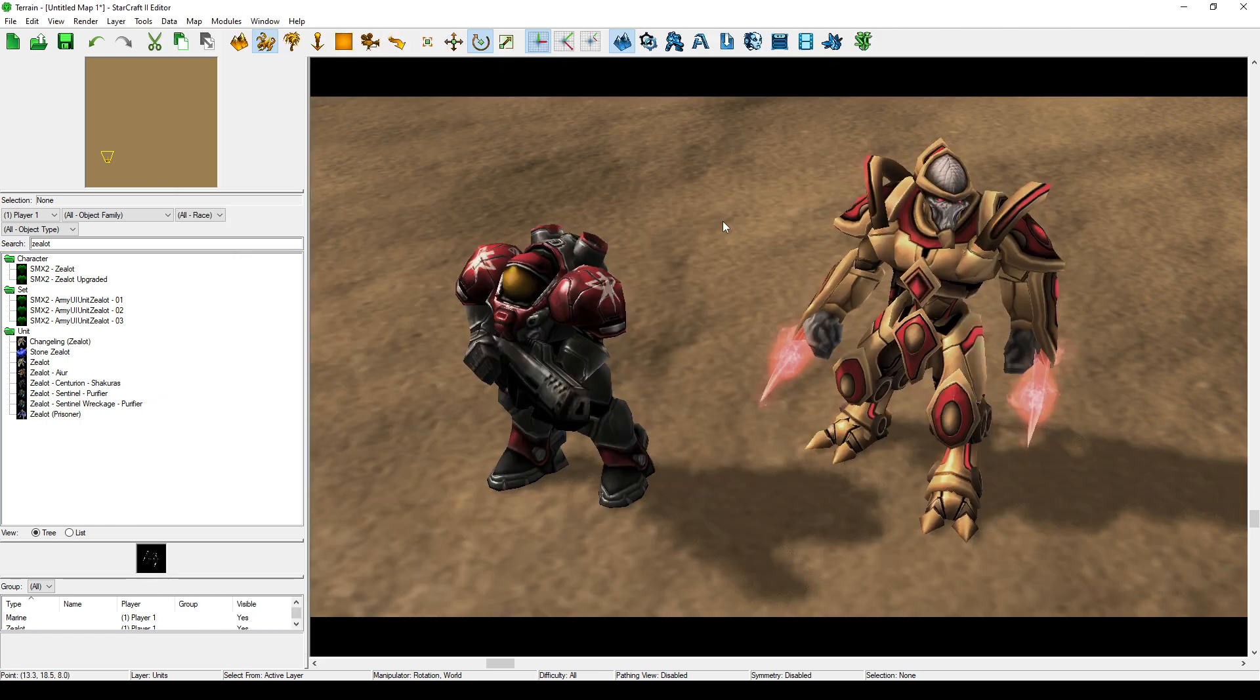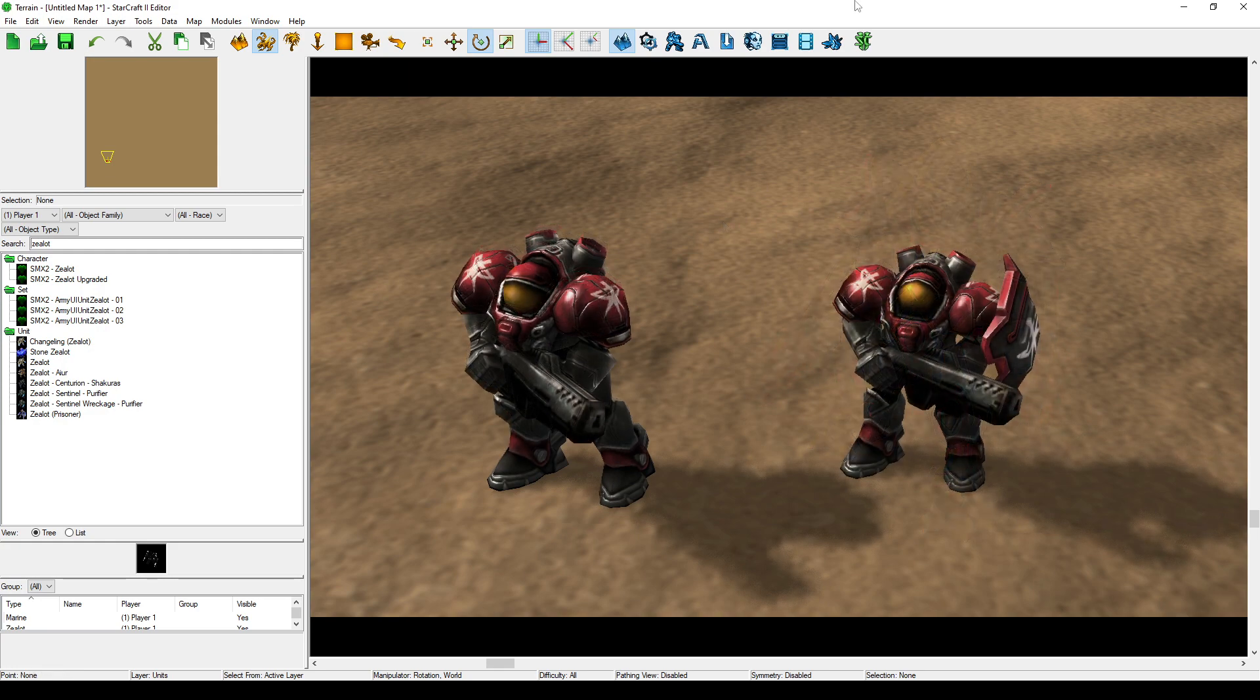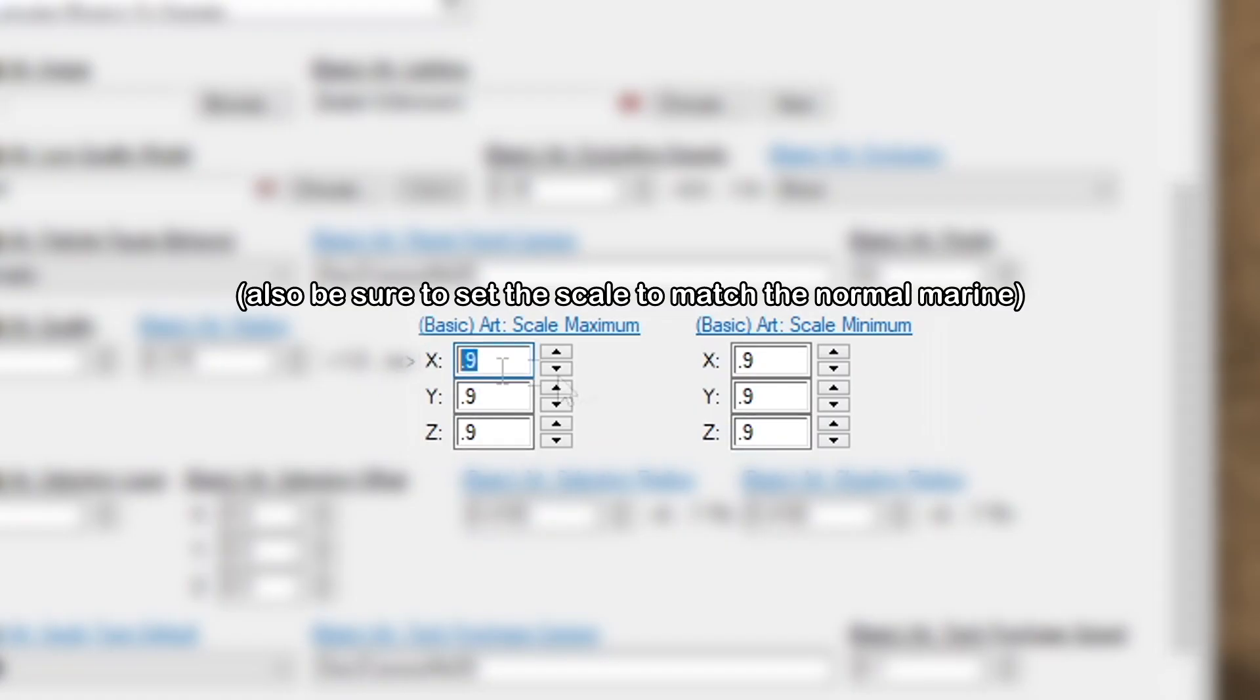But that's pretty time-consuming if all you need it to do is sit in the background and look slightly different from the rest of the marines in the shot, so if we just want this zealot to look like a marine for whatever reason, that combat shield needs to go.